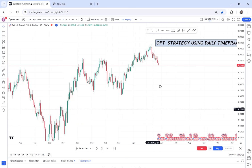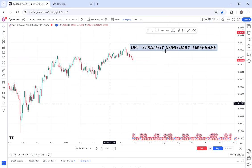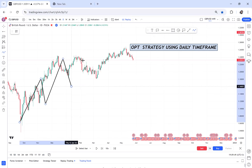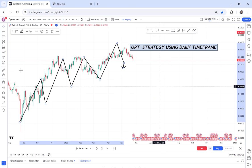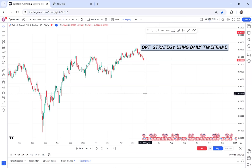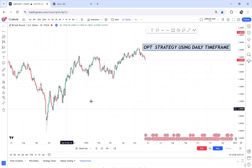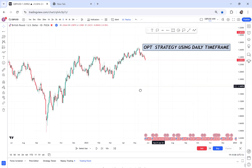This market structure is an uptrend. If the market structure is an uptrend, buyers are in control. Even if the sellers are coming in, this structure is bullish. So even if the market is bullish, you can see sellers coming in.